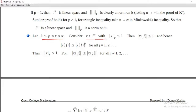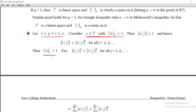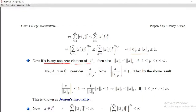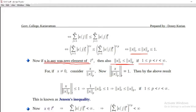So: x belongs to Lp with norm_p of x less than or equal to 1 implies norm_r of x is less than or equal to 1. In general, for any non-zero element of Lp, norm_r of x is less than or equal to norm_p of x, for 1 less than or equal to p less than r less than infinity, when x is not equal to 0.